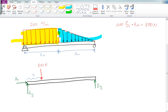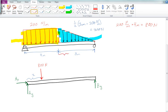Now we find the area of the triangle. It's 3 meters wide with a height of 200 Newtons per meter, so one half base times height gives us a 300 Newton force. The centroid of a triangle is one third from the fat side, so that puts it at 4 plus 1 equals 5 meters from A.